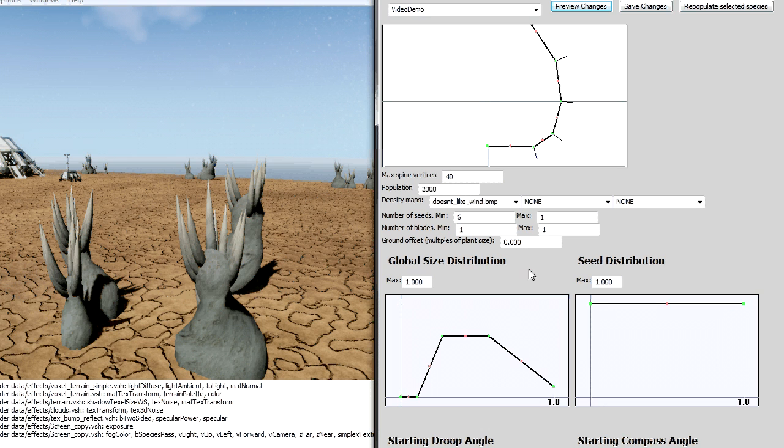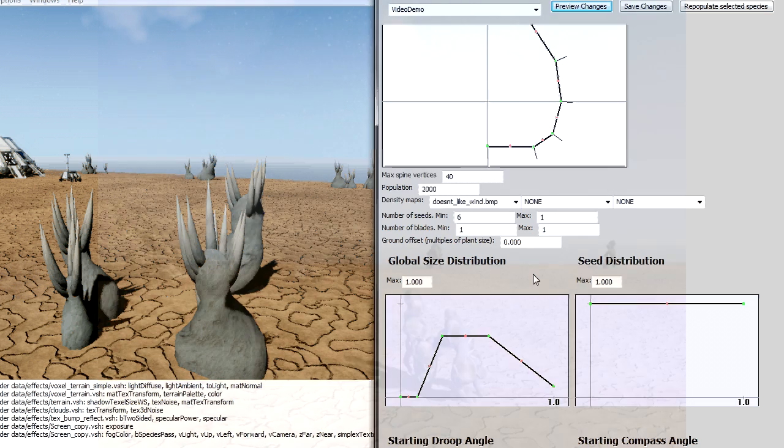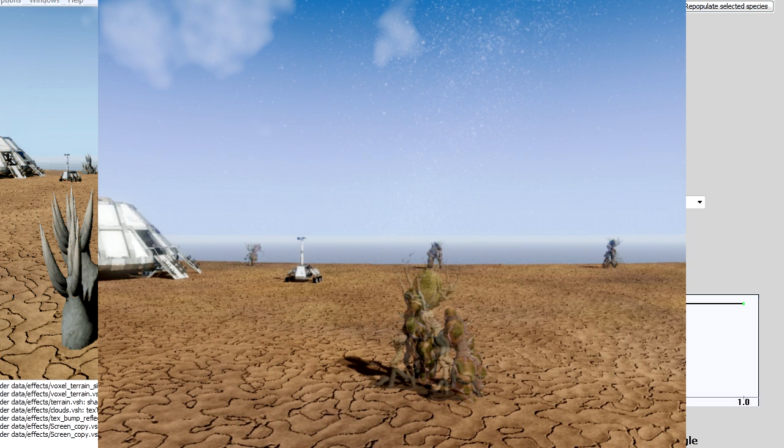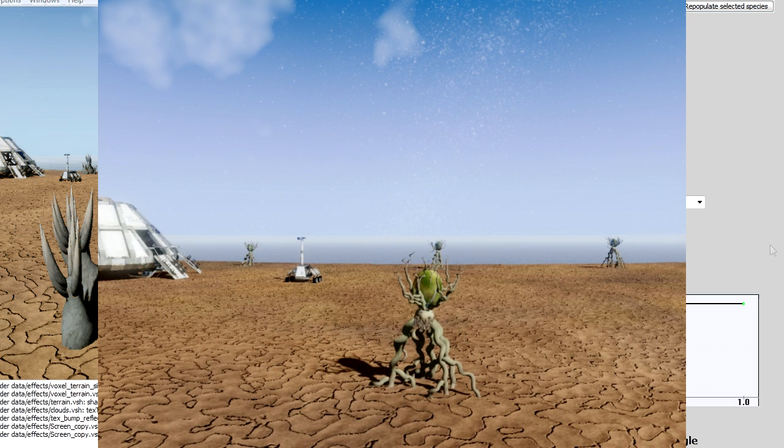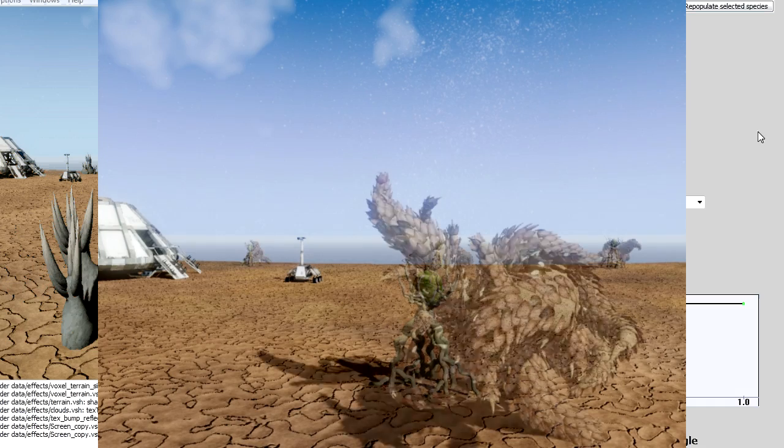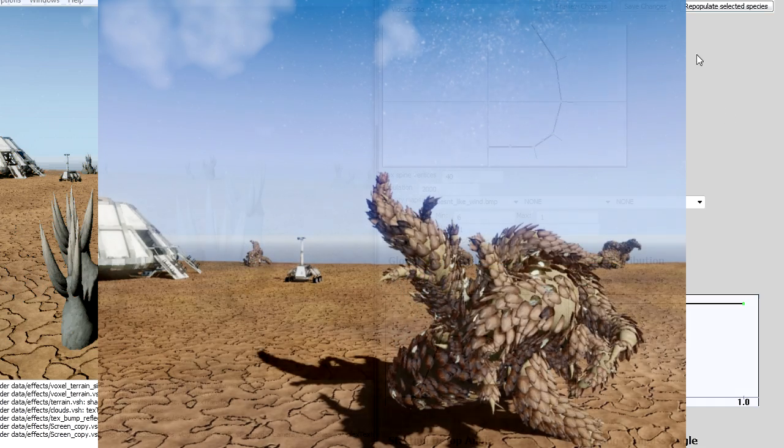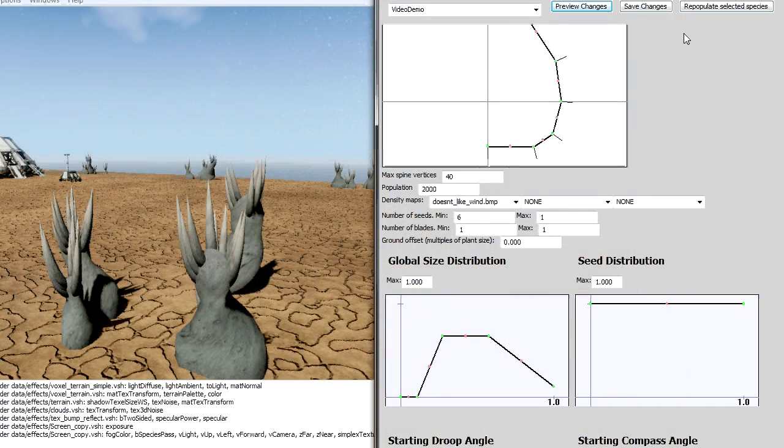And so there's a lot of really cool and interesting things that we've been able to do with the system so far and we're going to keep developing it. Hopefully by the time the game launches, we're going to have a really interesting looking planet surface.